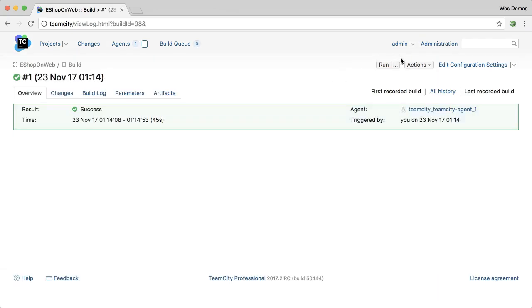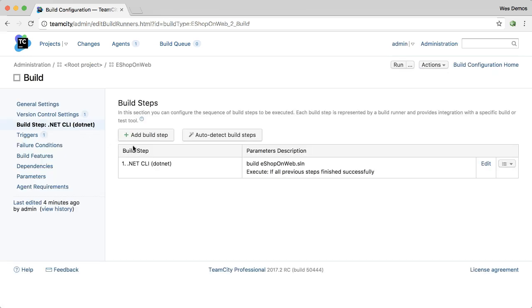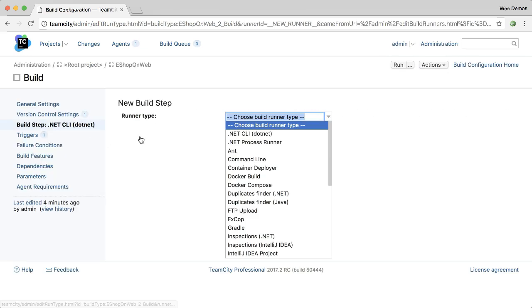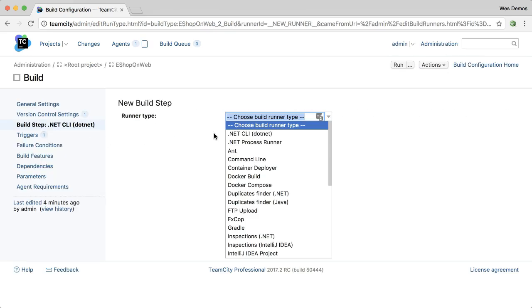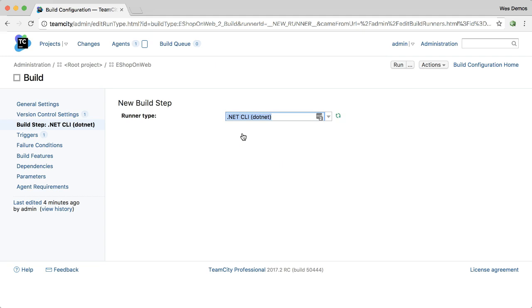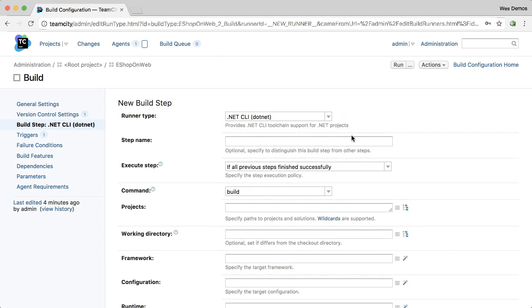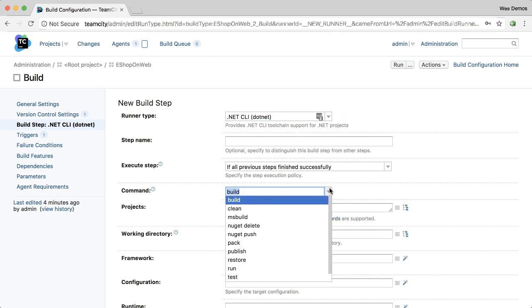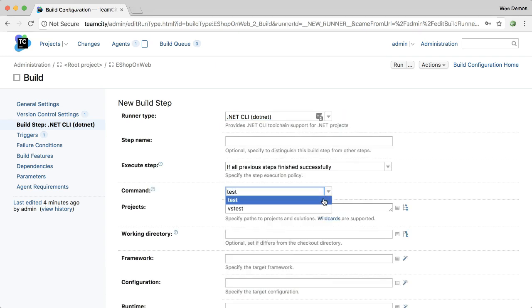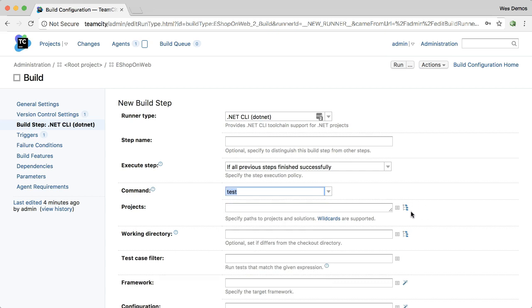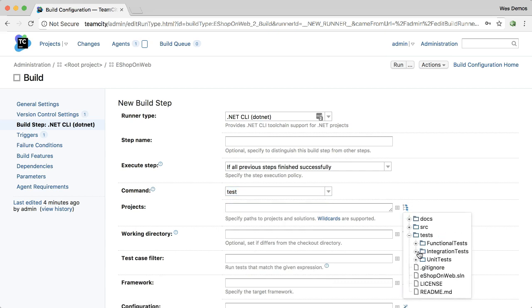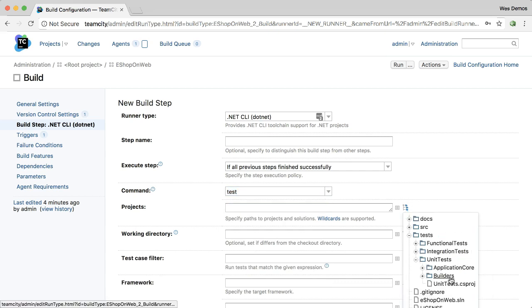We can also run tests for a .NET Core project. Simply edit the configuration, come to the build steps, and you can add your own build step if you'd like. Specify the .NET CLI or .NET command, pick the sub command, in this case test, and then we can pick the project. In this case, I'll drill in and just pick my unit test.